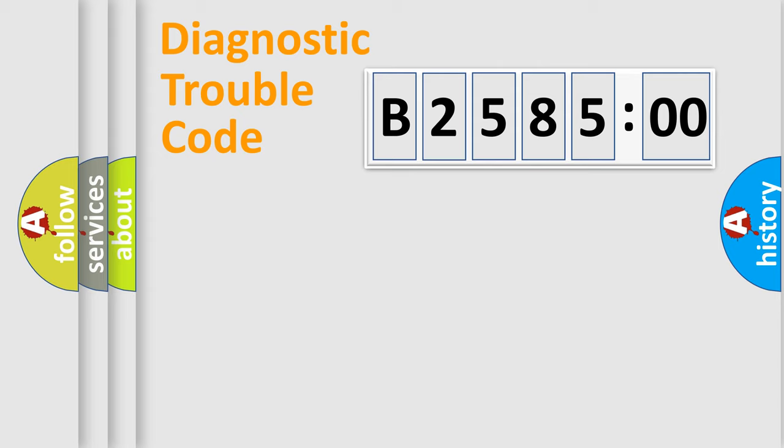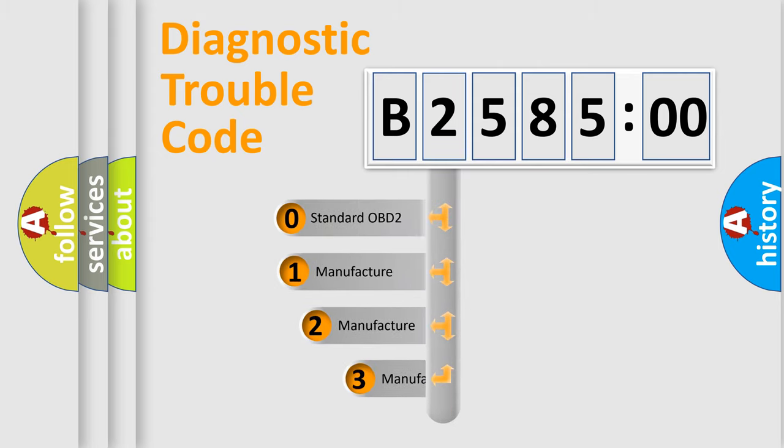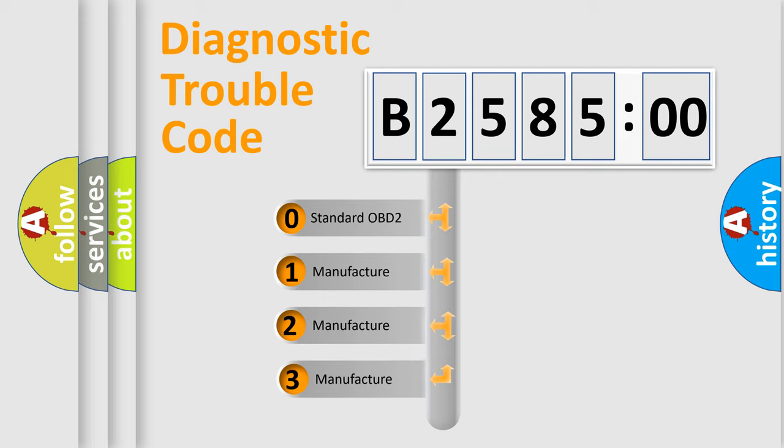Powertrain, Body, Chassis, Network. This distribution is defined in the first character code.